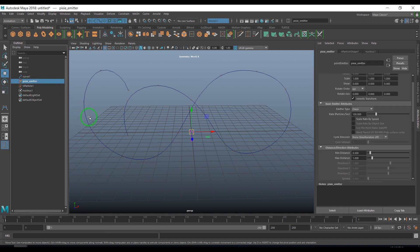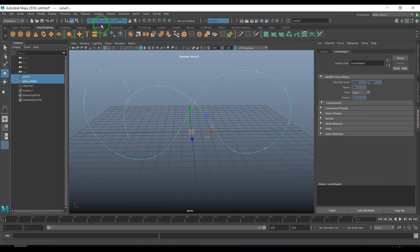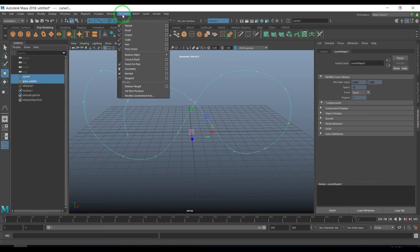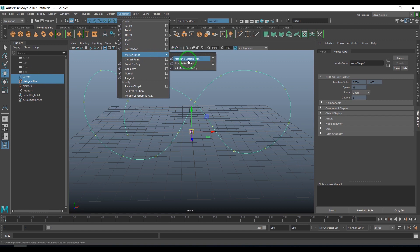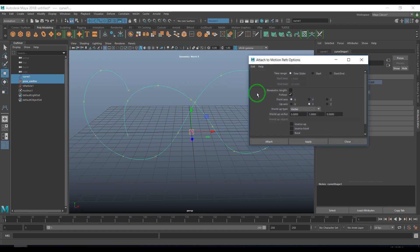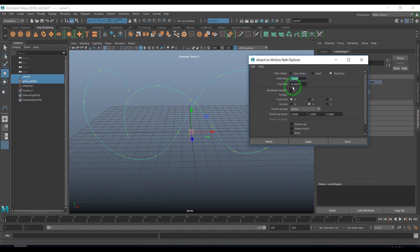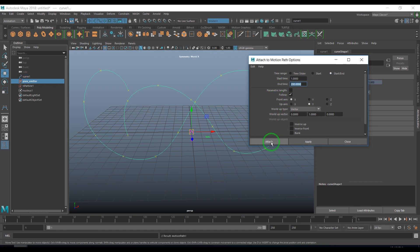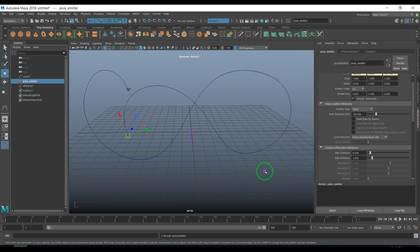I'll select the emitter and then select the curve. I'll go to constraint motion paths and use attach to motion path. I set the start frame to 1 and end frame to 200, then attach it.